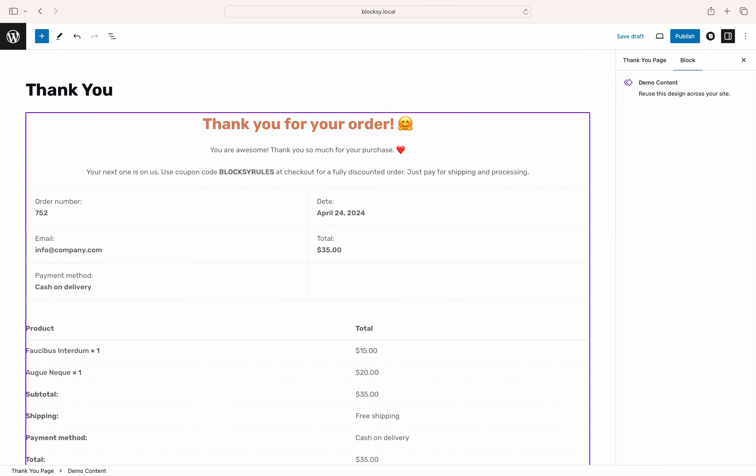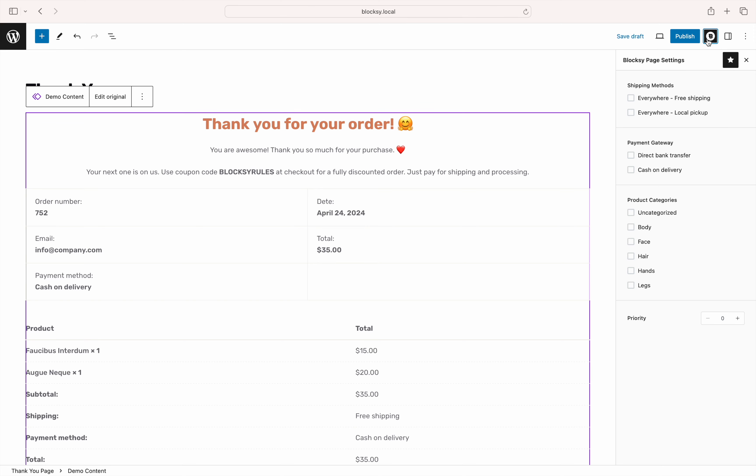Once we have finished our design, it's time to check out the options that are available for the new thank you page. Looking at the Bloxy options pane, you notice a couple of conditional options. The thank you page can be shown to users based on a couple of conditions, such as the shipping method used, what payment processor the shopper has decided to choose, or if they have checked out products from a specific category. Let's select a couple of options for our demonstration.